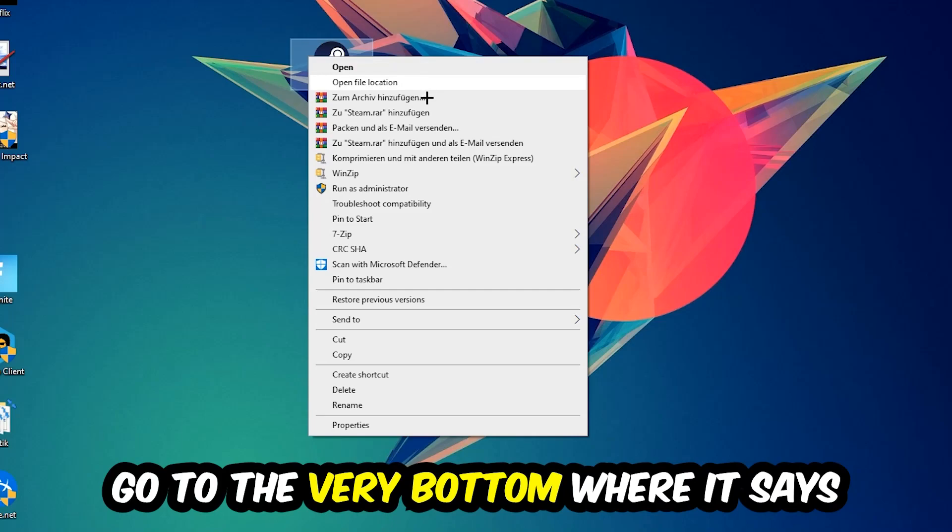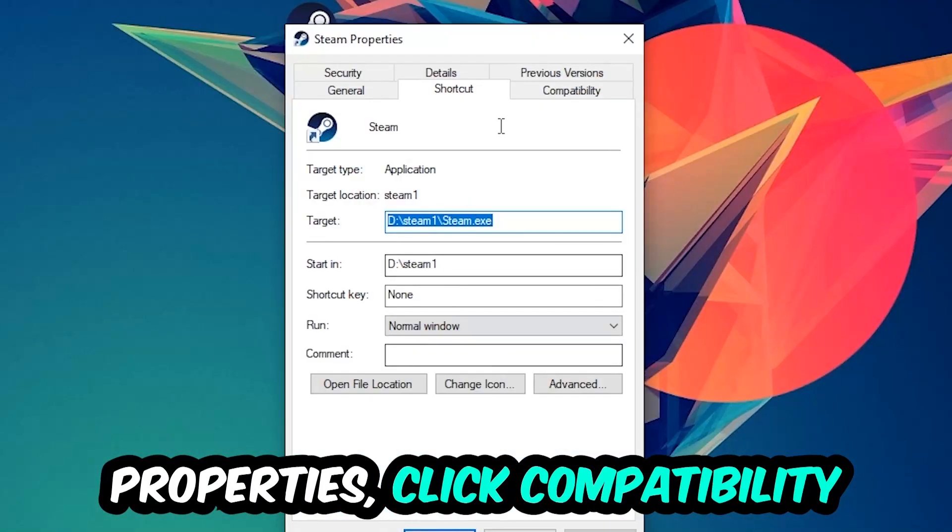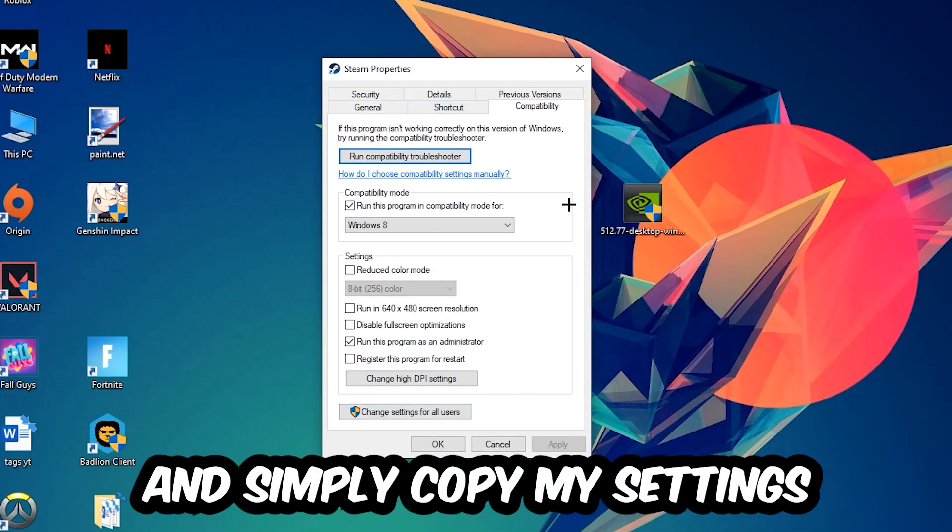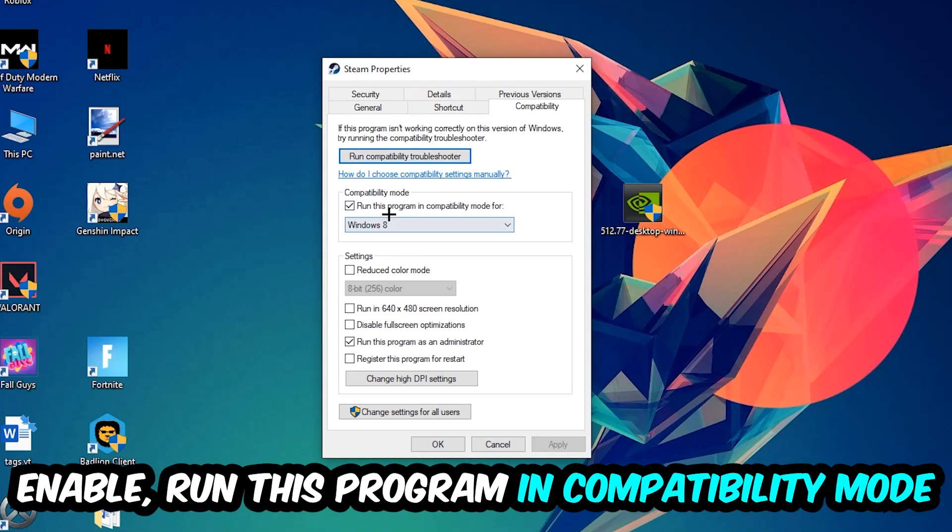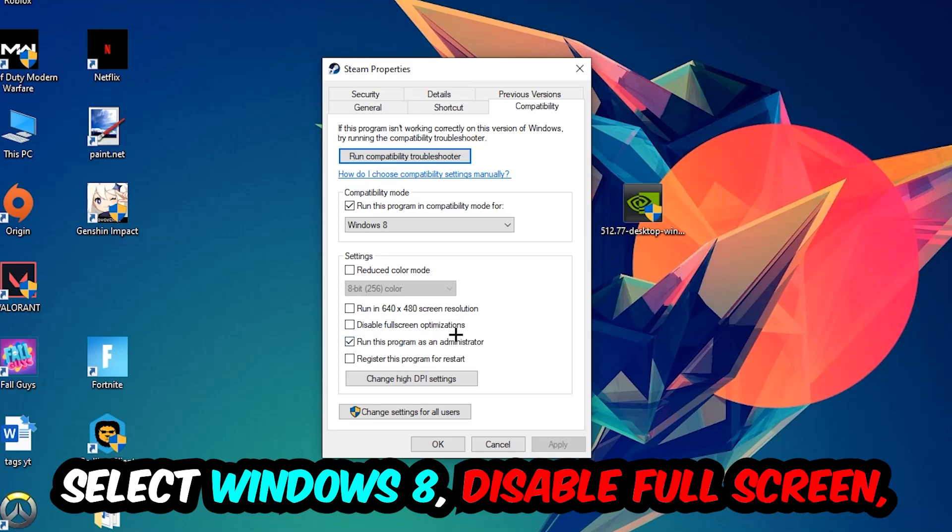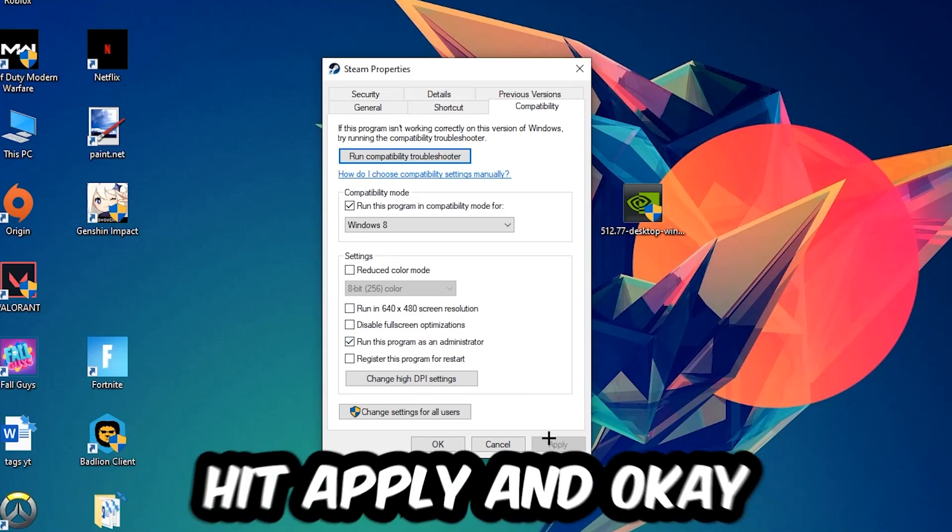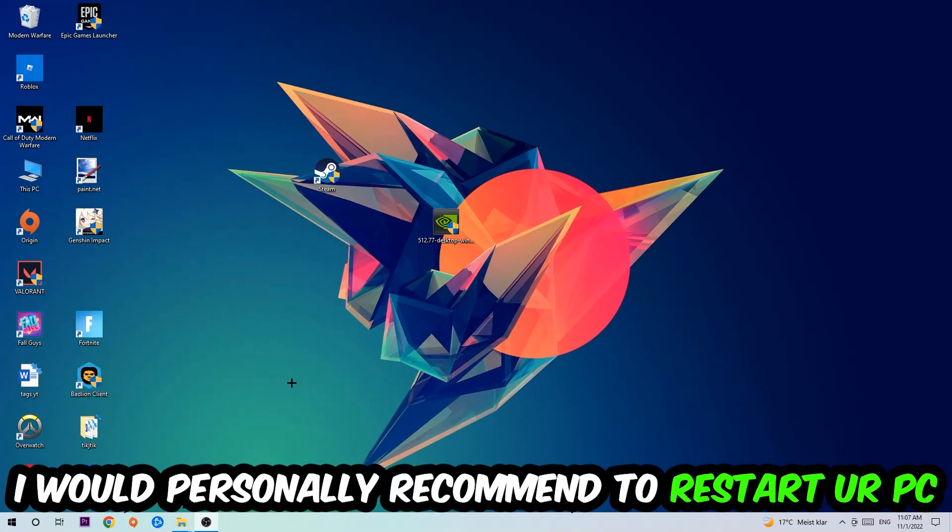Right-click it, go to the very bottom where it says Properties, click into Compatibility, and simply copy my settings. Let's quickly run through it: enable Run this program in compatibility mode for Windows 8, disable the Disable fullscreen optimizations, and enable Run this program as an administrator. Hit Apply and OK. I would personally recommend to restart your PC afterwards.